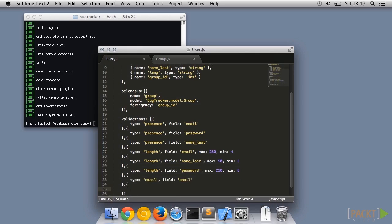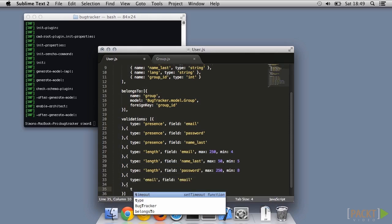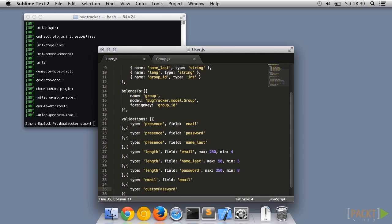Next, we test that the password matches our complexity rules. This will need a custom validation function. Let's call it customPassword.